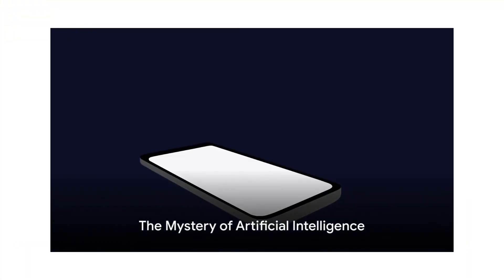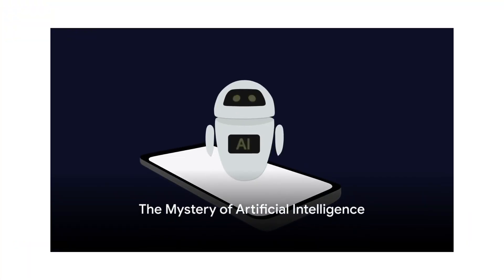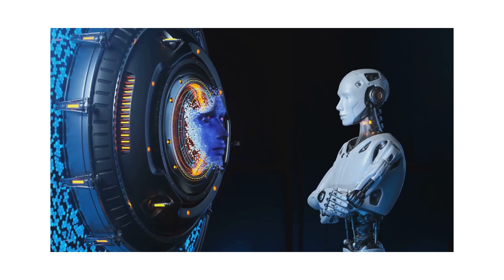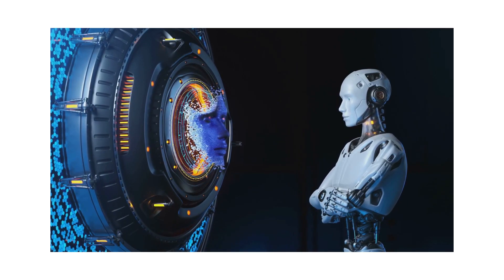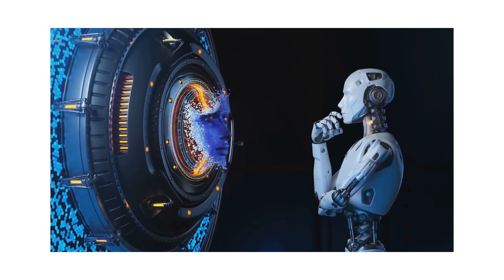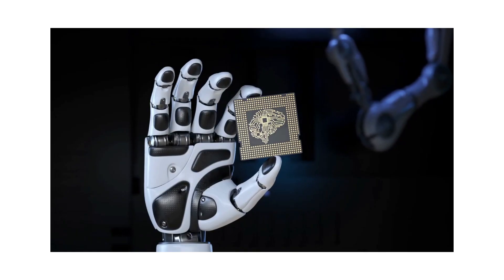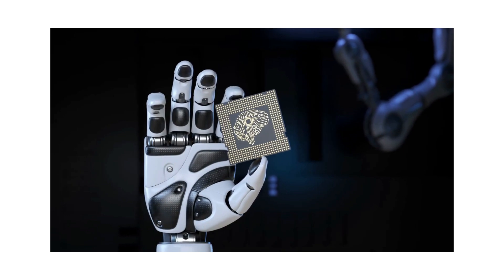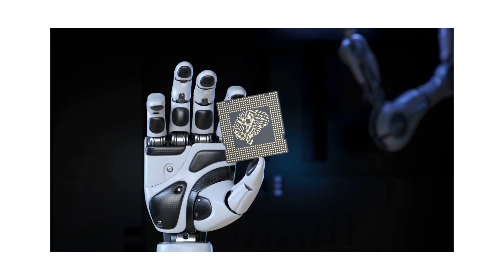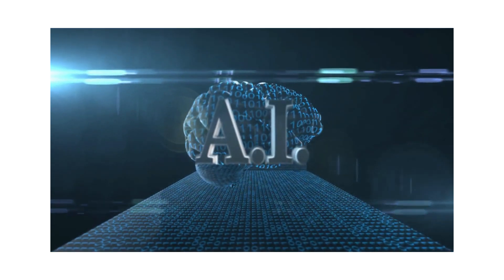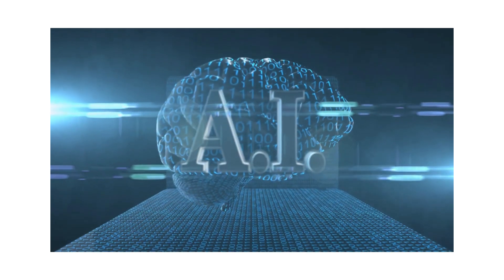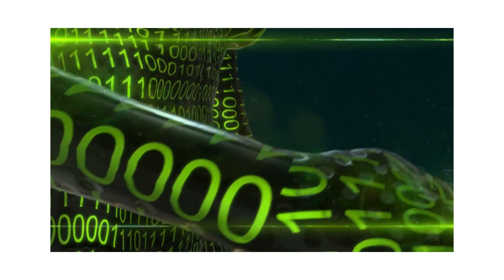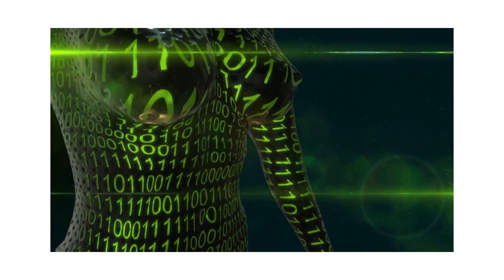What if you could have a conversation with artificial intelligence? Not just commands and responses, but a real, meaningful conversation. Sounds fascinating, right? Welcome to the realm of artificial intelligence, a landscape where machines learn, evolve, and communicate. It's not science fiction, but reality, and it's expanding our horizons every day.